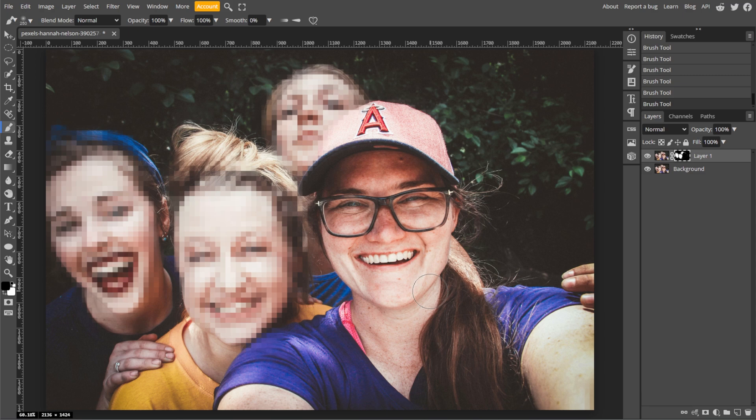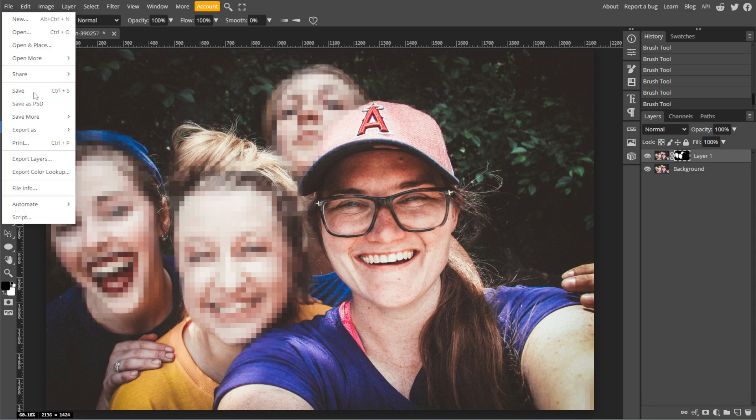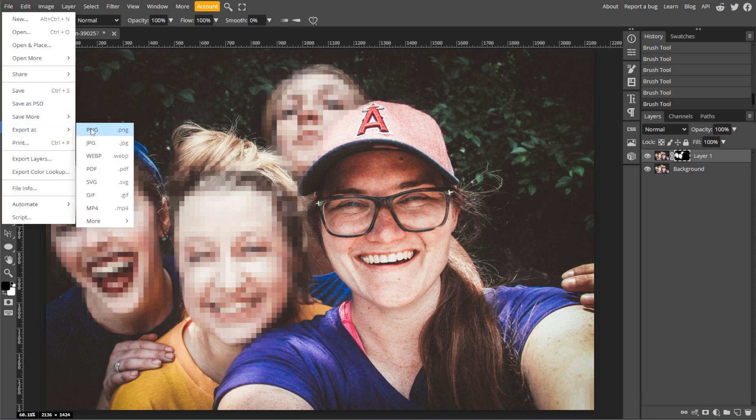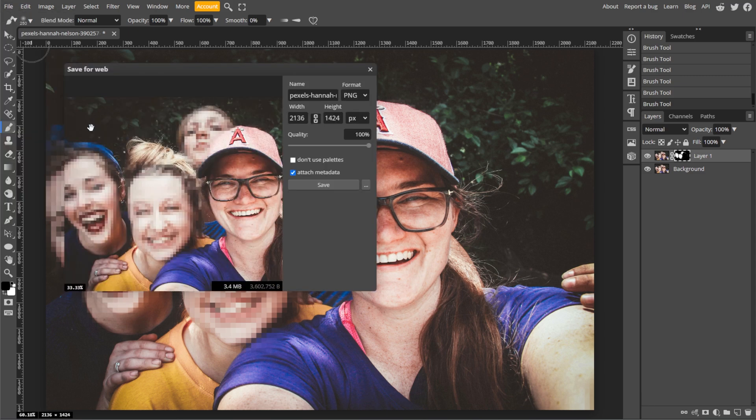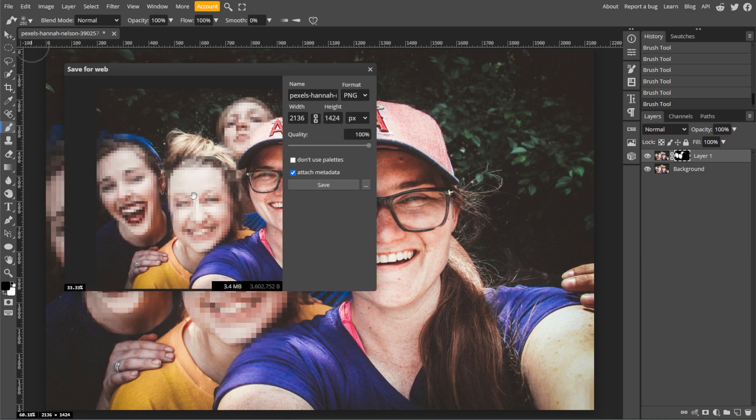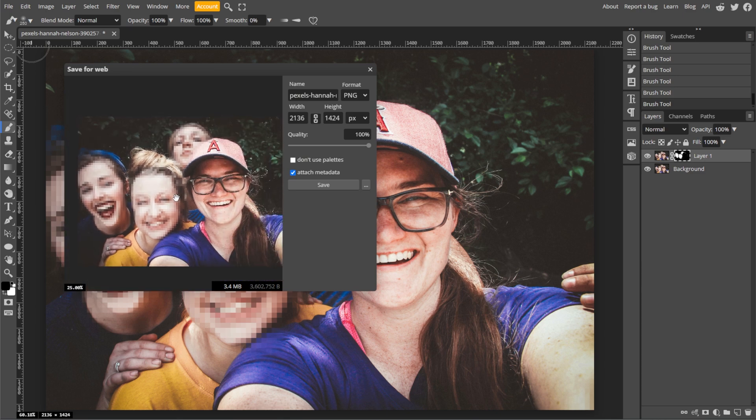And once satisfied, go to File, then Export As, and choose your preferred file format like PNG or JPEG to save your image.